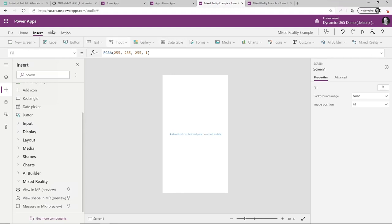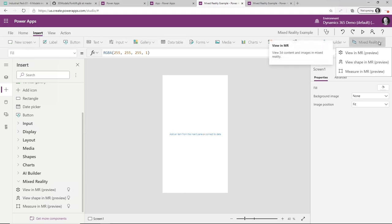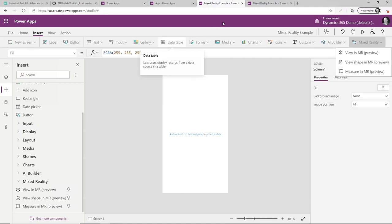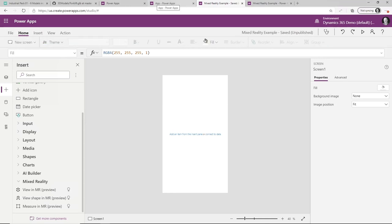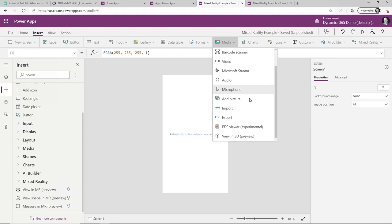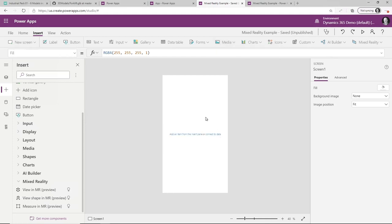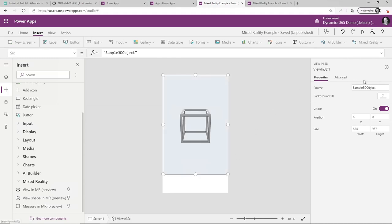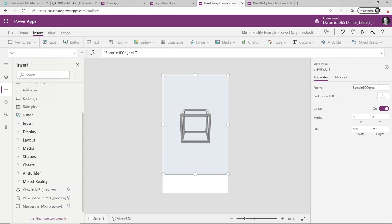Once we've done that, go into the Insert option and you'll see the new mixed reality components available. Let's start building. The first thing I'm going to do is insert the 3D viewer. Go to Insert, then Media, and look for the View in 3D component. All I need to do is add this to my app, and it will allow me to specify a 3D shape to display. But before that, we need a model shape — and it needs to be a publicly available web URL.